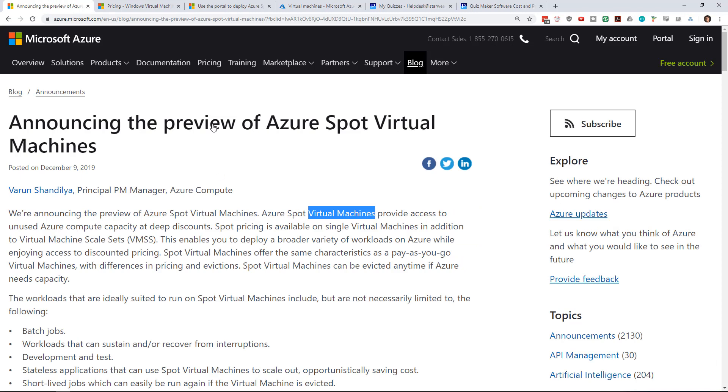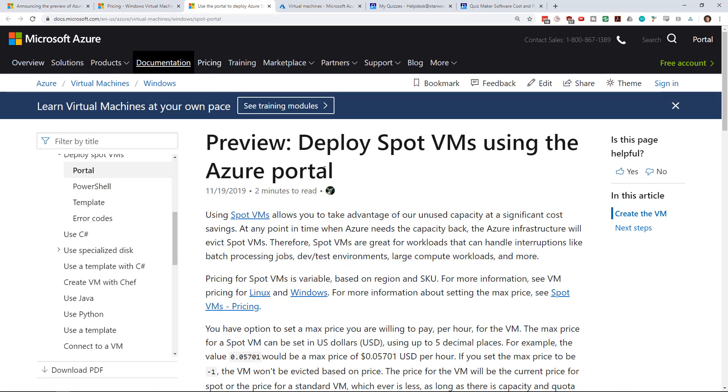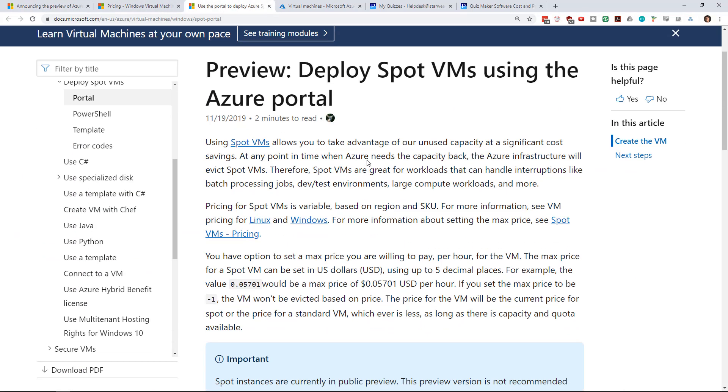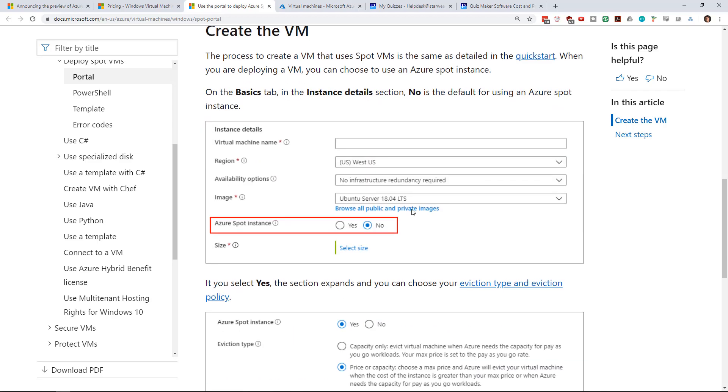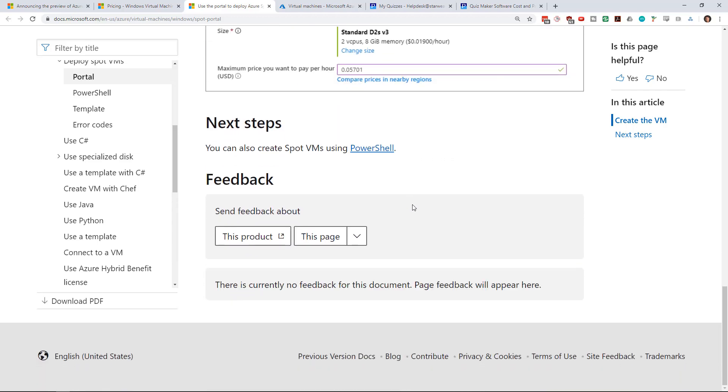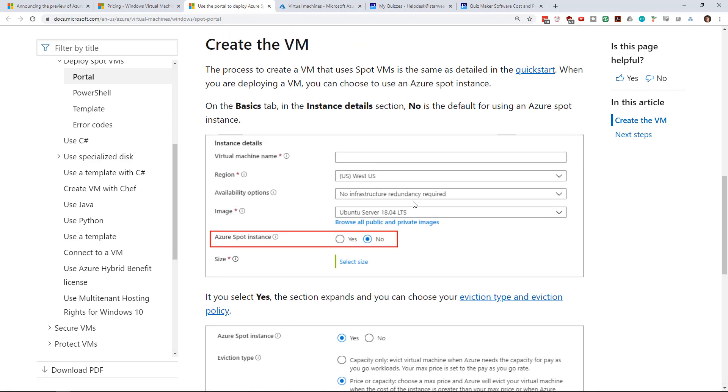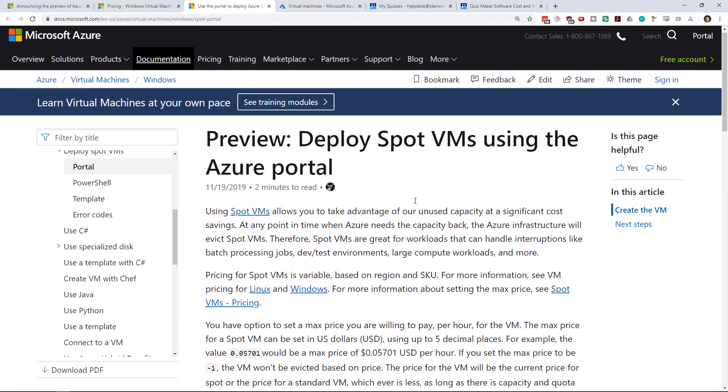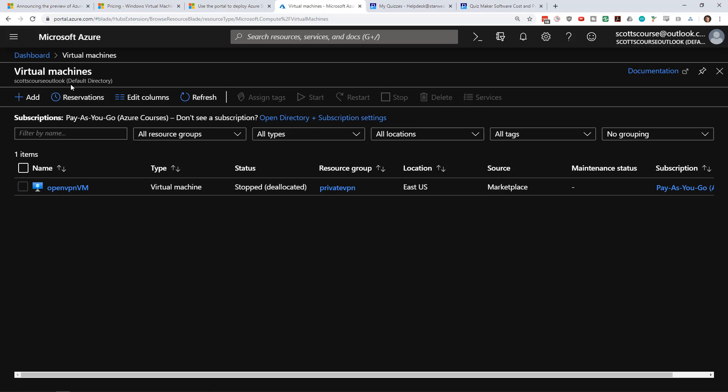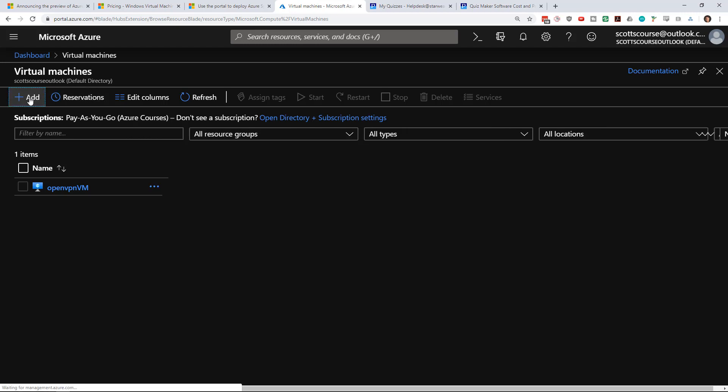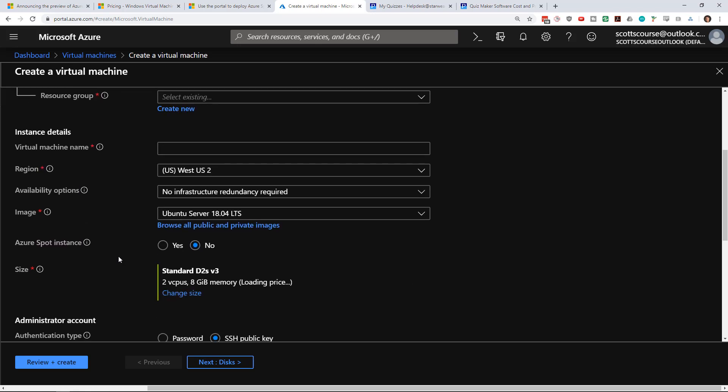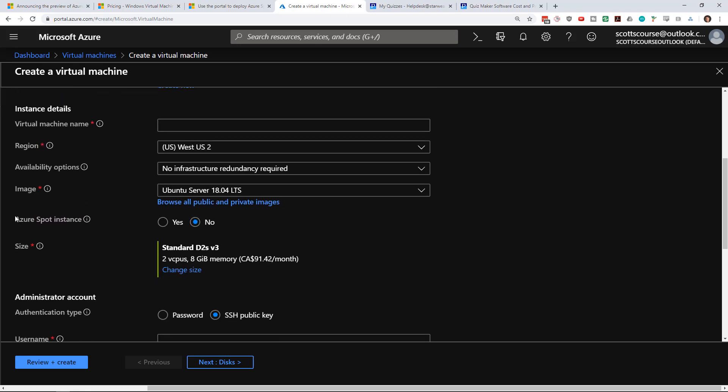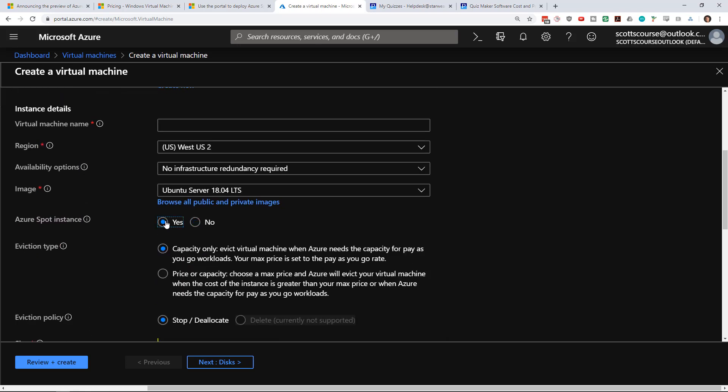There's a blog post that came out today. There's now documentation available for this. So if you want to go into the spot instance docs and see how that works, and if you go into the portal and you start to create—you say plus add and you go into the virtual machine creation screen—spot instances does show up and so you can choose to create a spot instance.